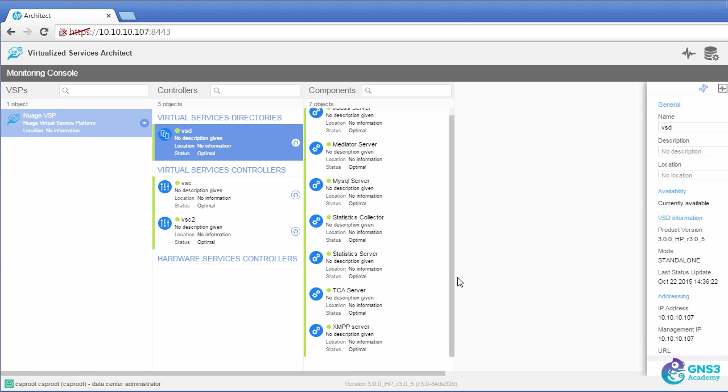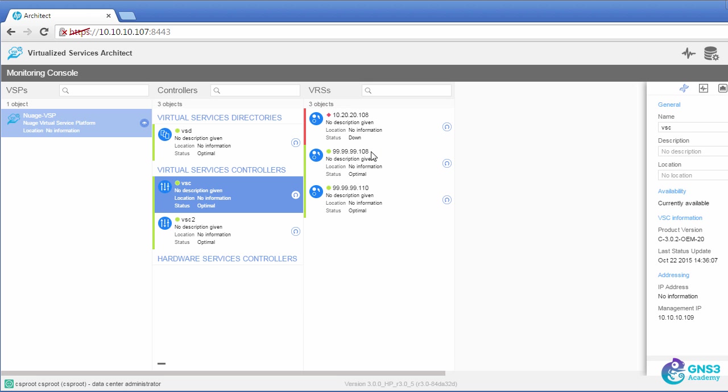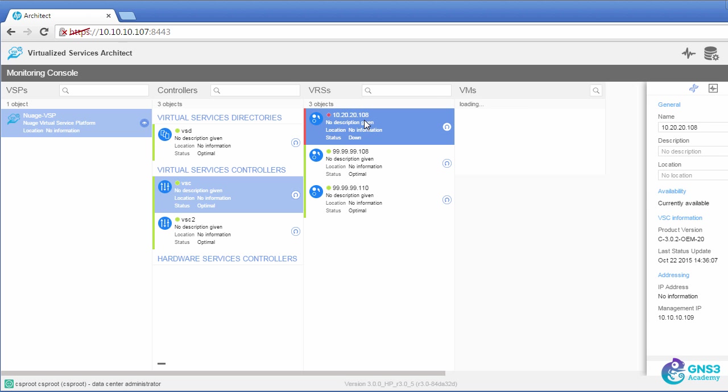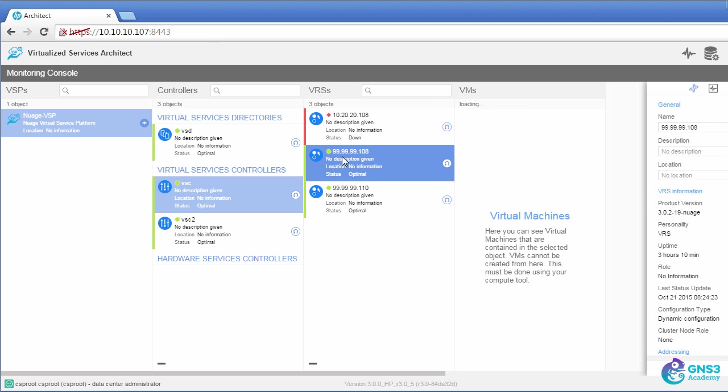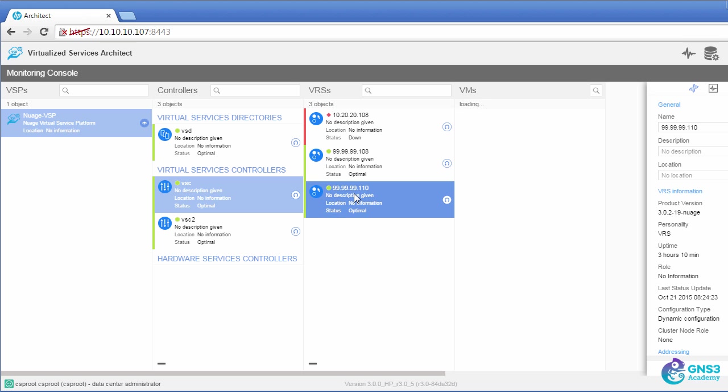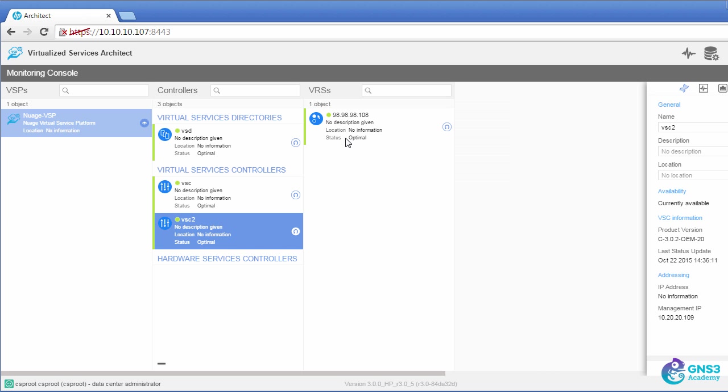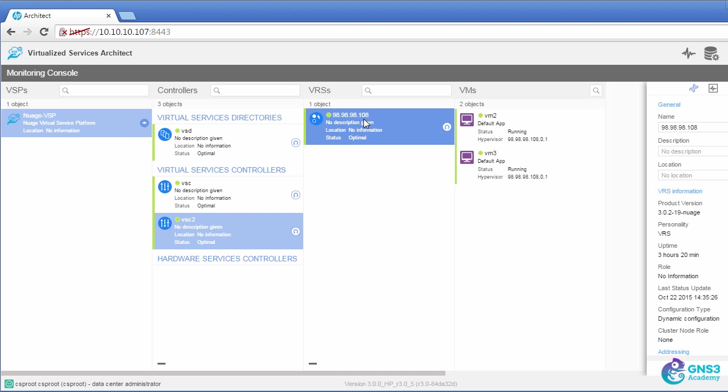So different services are running on the VSD. On the VSC, we can see some VRSs. We can see as an example that this VRS is down, but this VRS and this VRS are connected. And there's a VRS connected to VSC2.